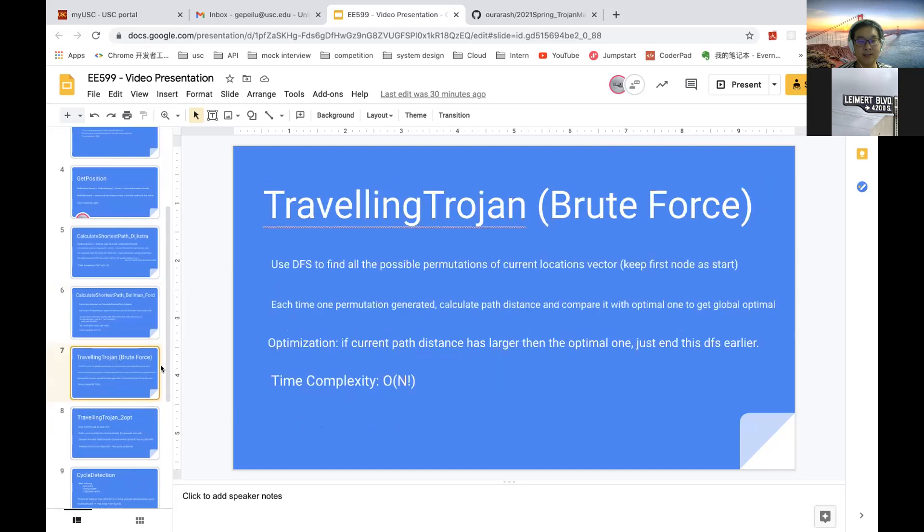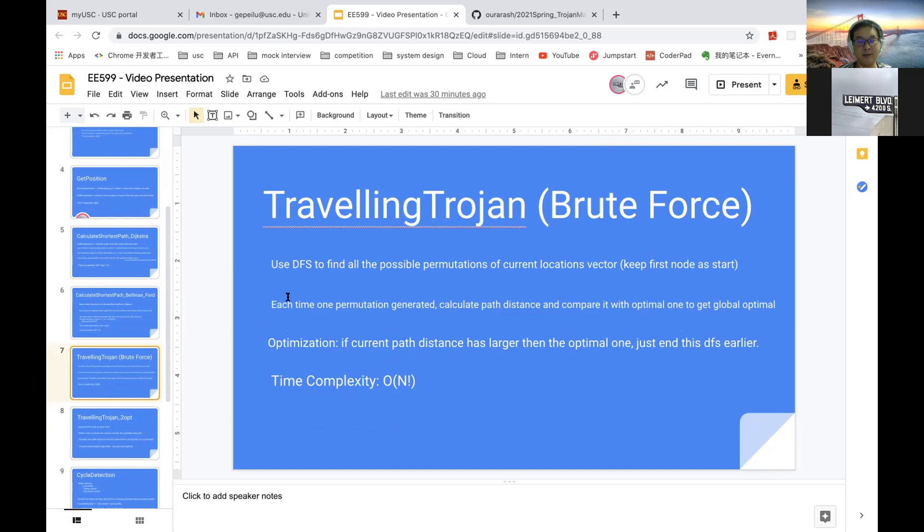Next is the traveling salesman problem. First, we use the brute force approach. Basically, it's a permutations problem using DFS. So for each permutation, it's a possible path. We calculate the path distance and update the global optimal distance. The time complexity is seen as a permutation problem, which is O(n!).